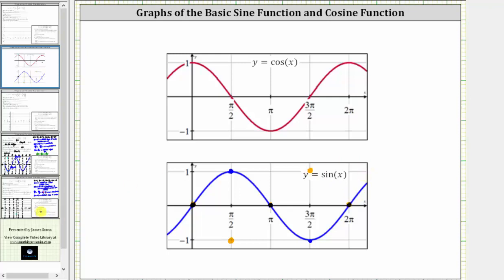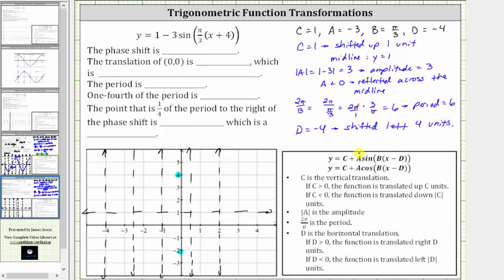Going back to our graph, starting at x equals negative four, we'll have a point on the midline. Then because of the reflection across the midline, the next point will be a minimum, then back to the midline, then a maximum, and then back to the midline. Here's the graph of one period of the given sine function.